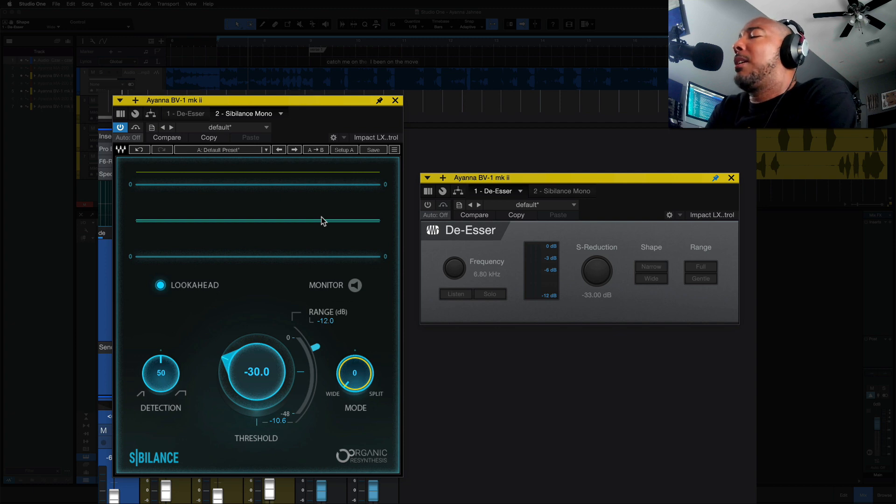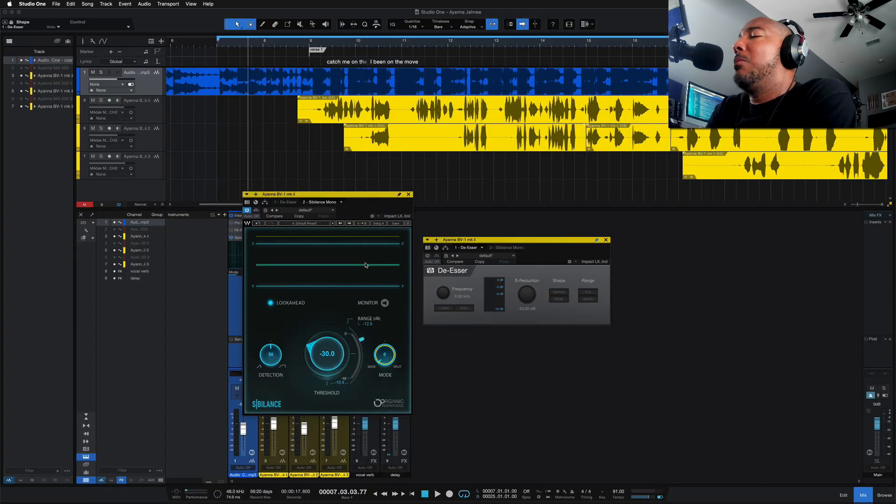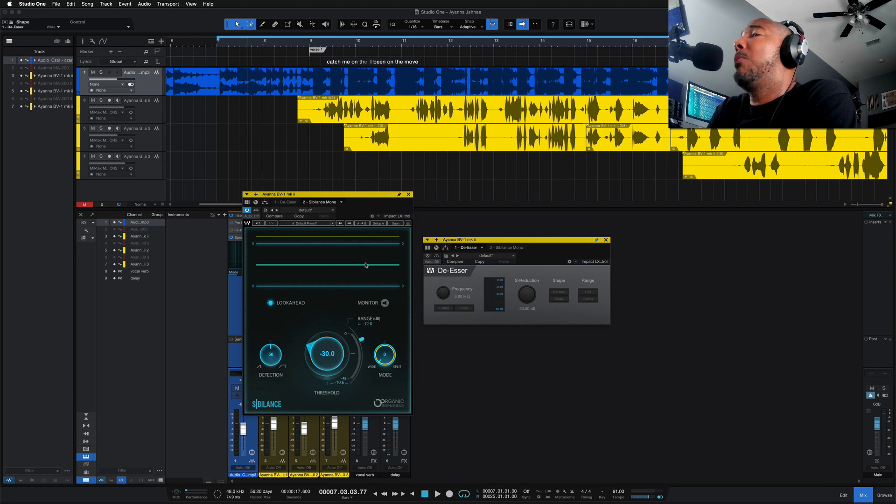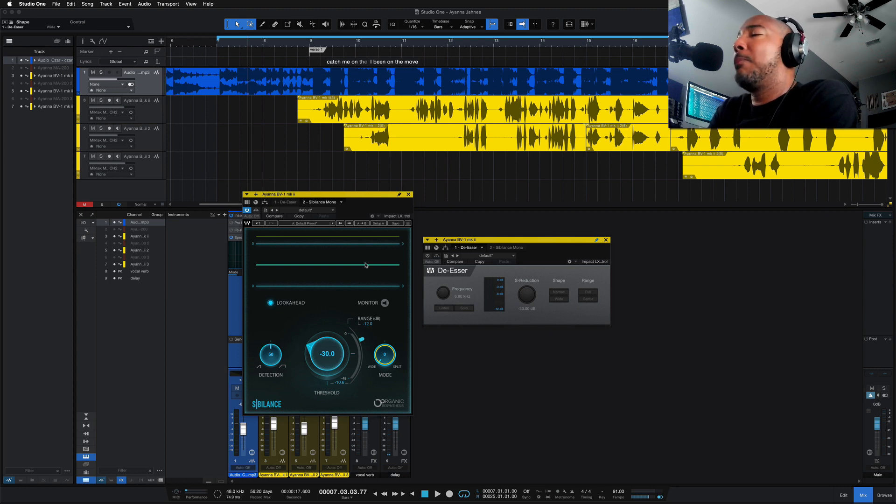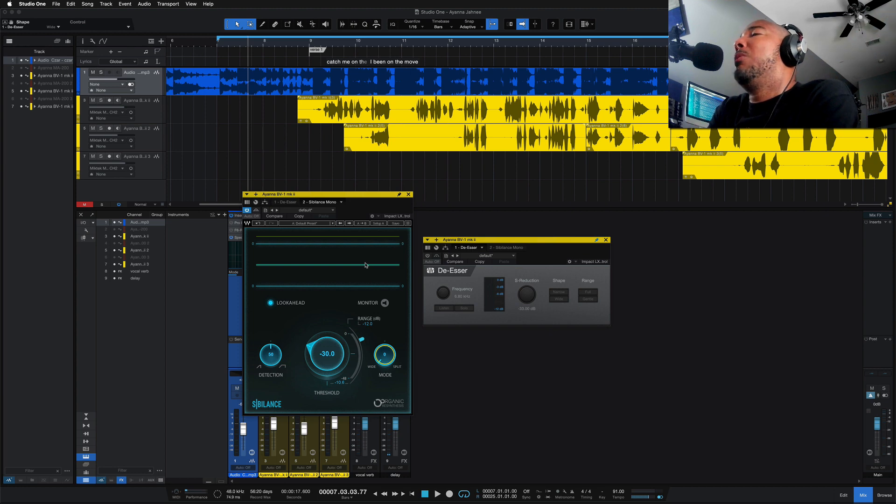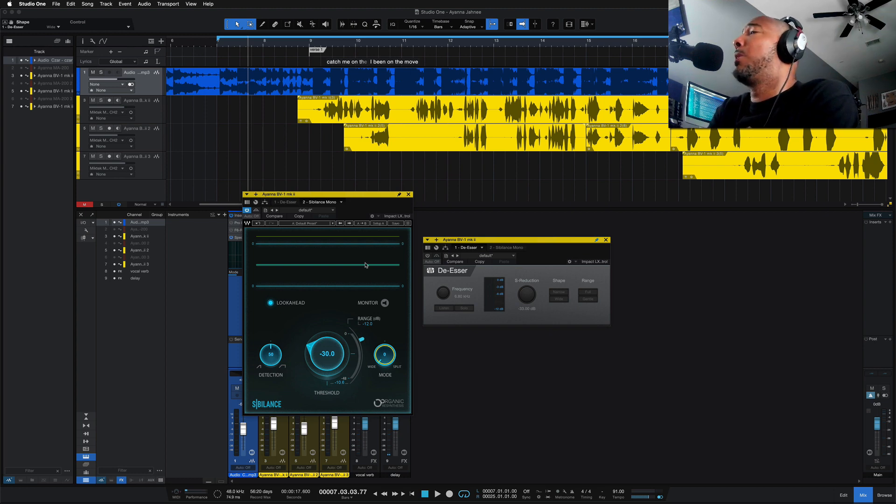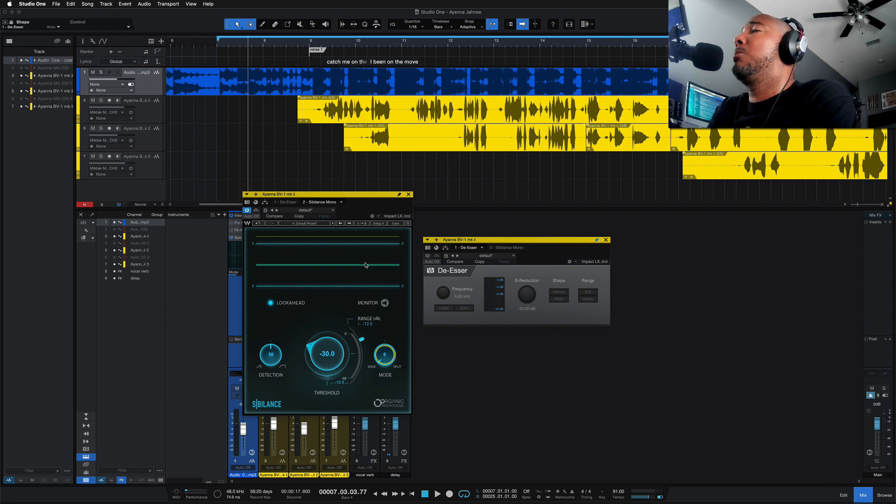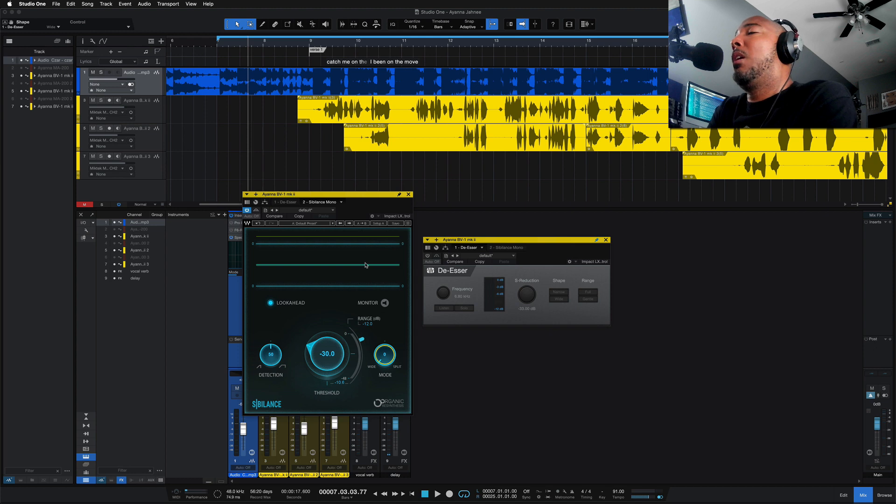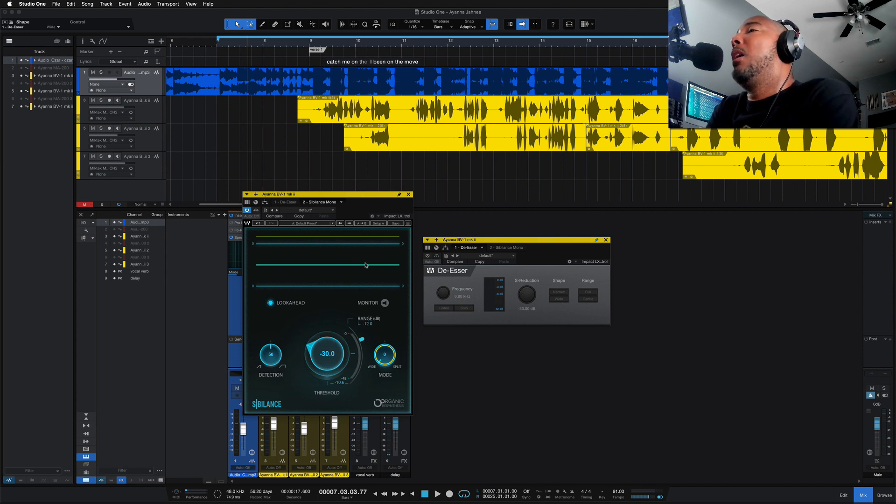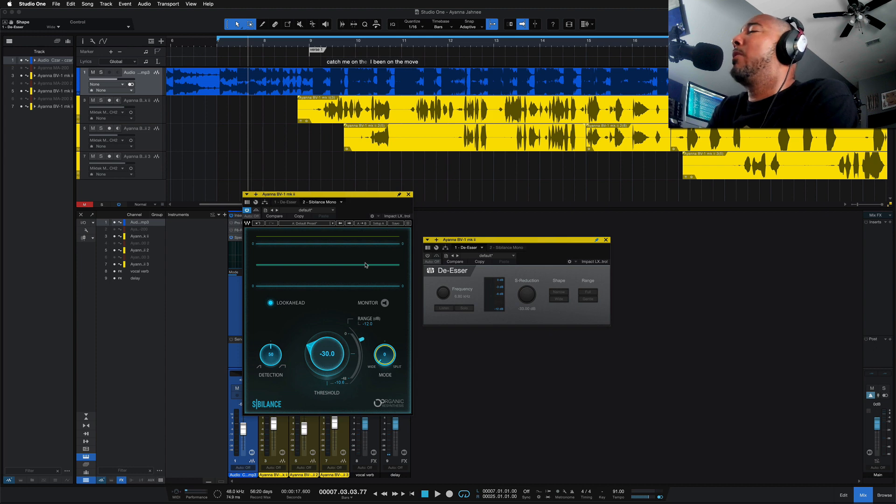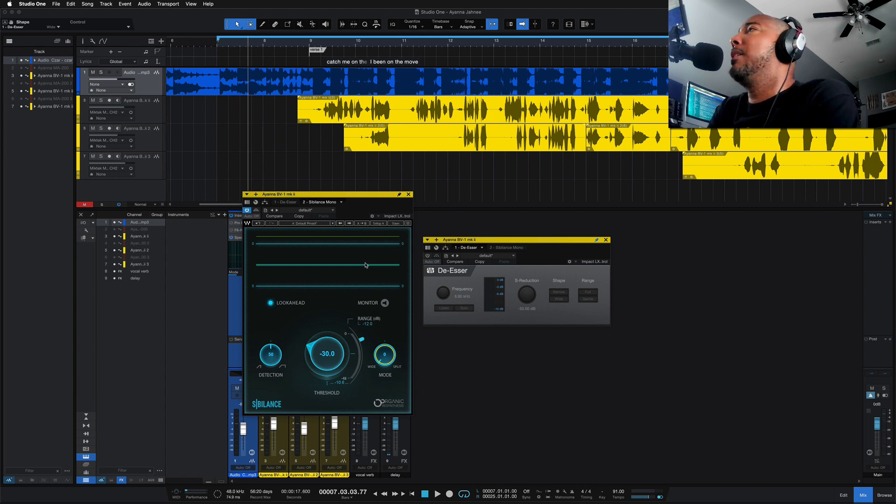All right, there is a look at ProEQ 3 versus Waves F6 and Waves Sibilance versus PreSonus de-esser. Definitely comment and let me know what you think of these new plugins in Studio One. And do you agree? Is it great but too late? Again, I just feel like a lot of people already picked up other de-essers or dynamic EQ's already. But both of these are still good choices, I feel. So they can definitely get some use, even though I feel they're kind of late with adding these.